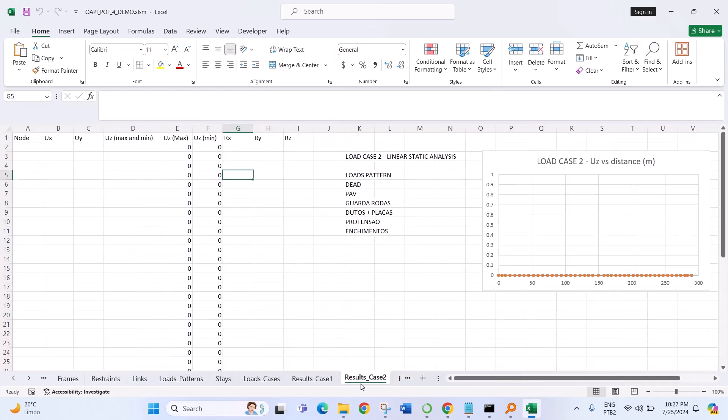And then in the end it will add all the results in this spreadsheet and we'll see the results in this graph.